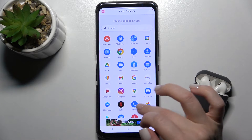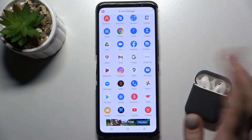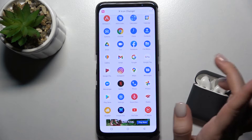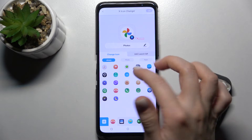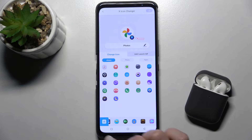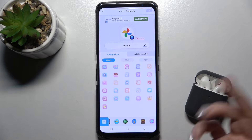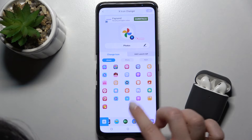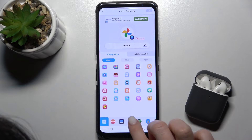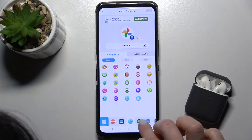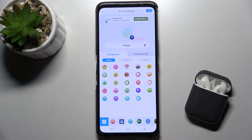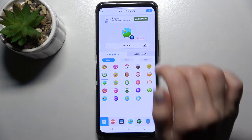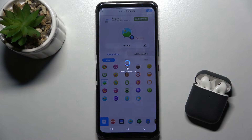For example, you can pick the Photos app. Here you can choose from the available icons — go with this one or another one, it doesn't matter. For example, choose this icon and tap OK.